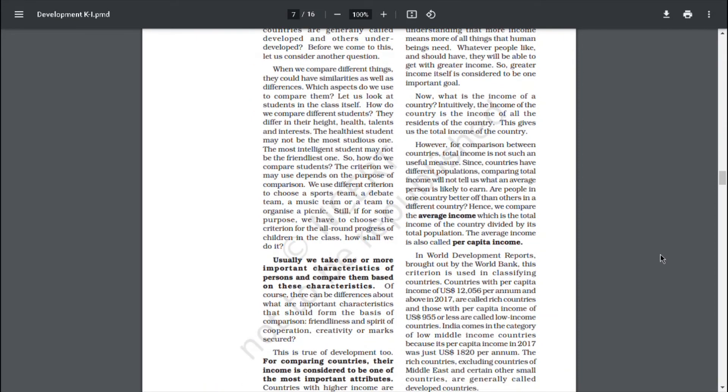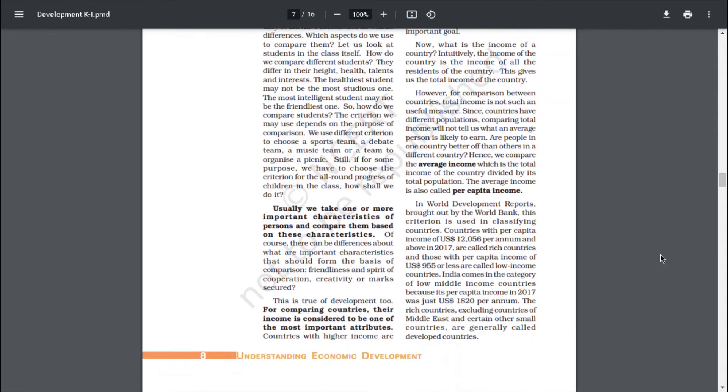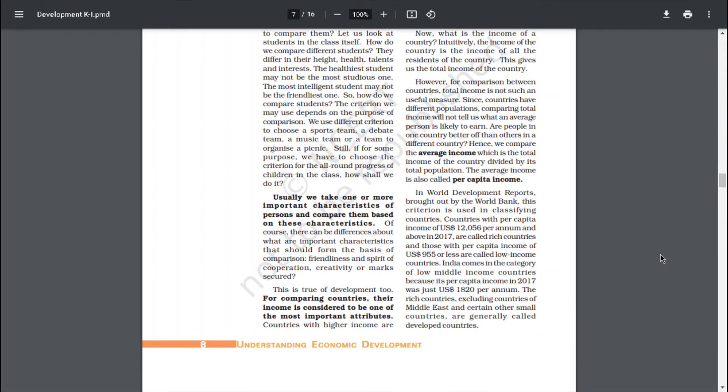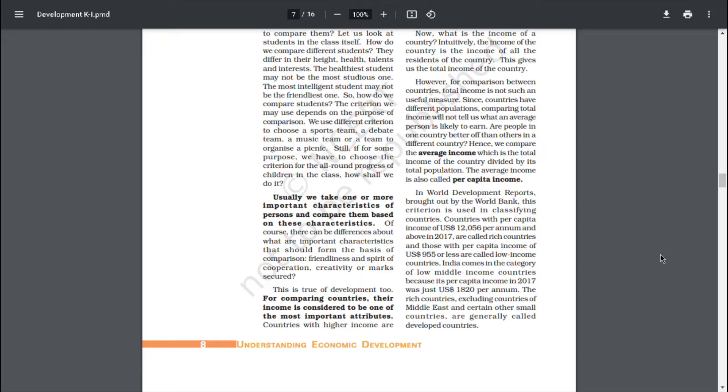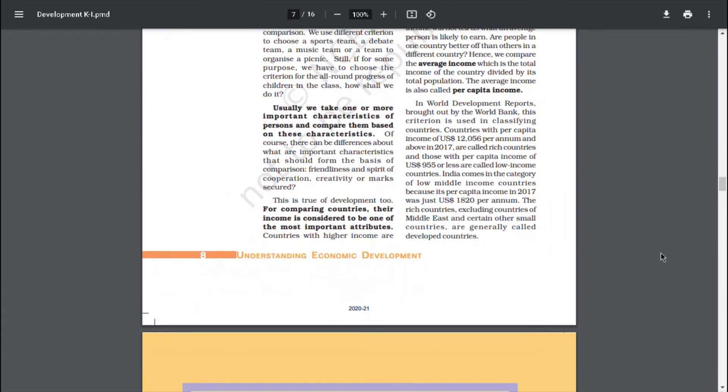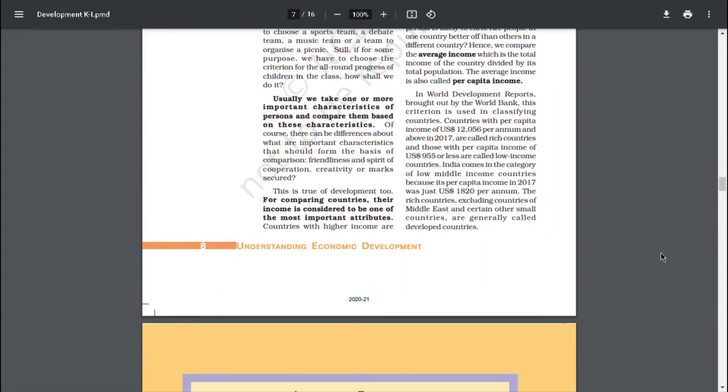Now, what is the income of a country? Intuitively, the income of the country is the income of all residents of the country. This gives us the total income of the country. However, for comparison between countries, total income is not such a useful measure. Since countries have different populations, comparing total income will not tell us what an average person is likely to earn. Are people in one country better off than others in different countries? Hence, we compare the average income, which is the total income of the country divided by its total population. The average income is also called per capita income.